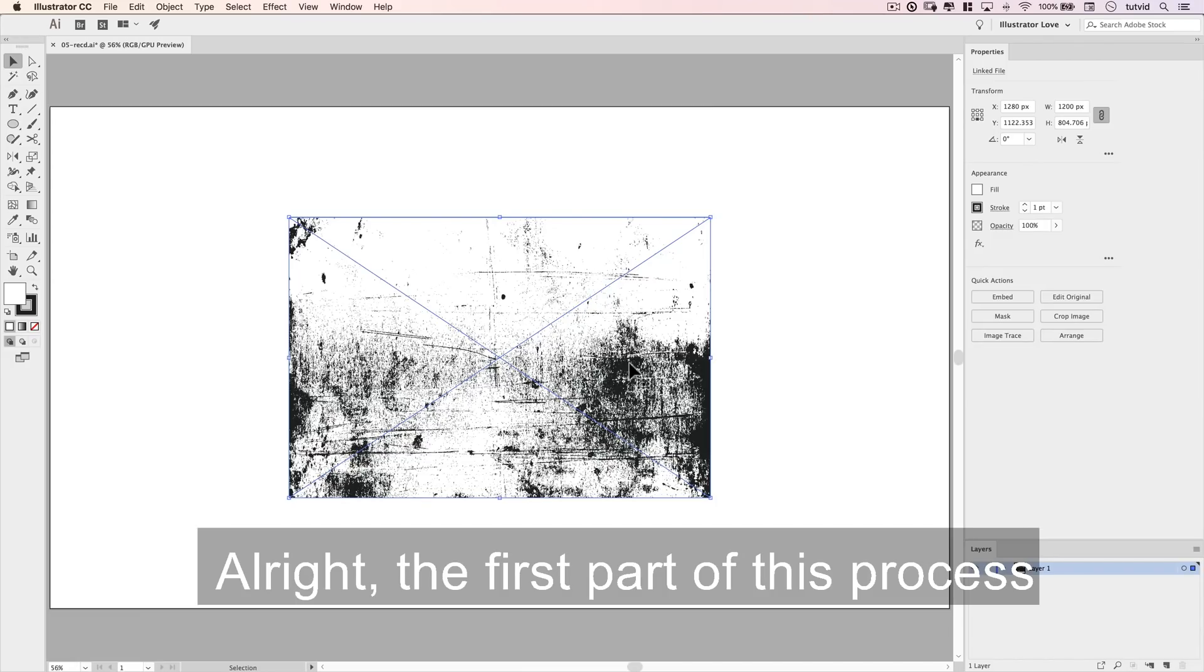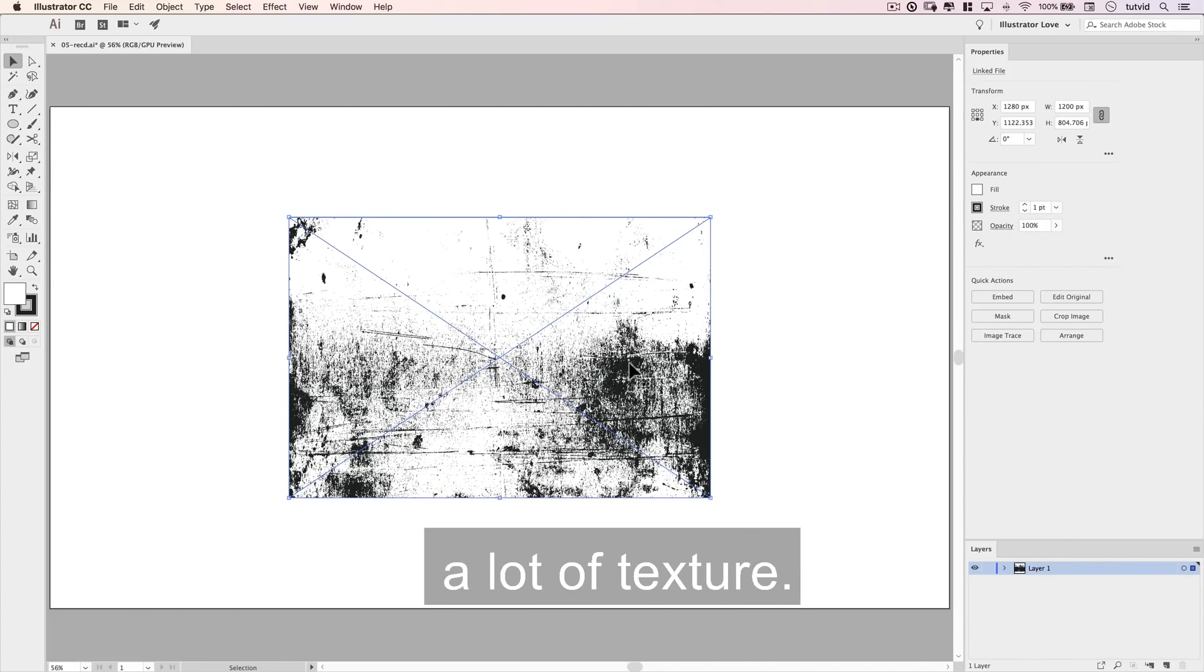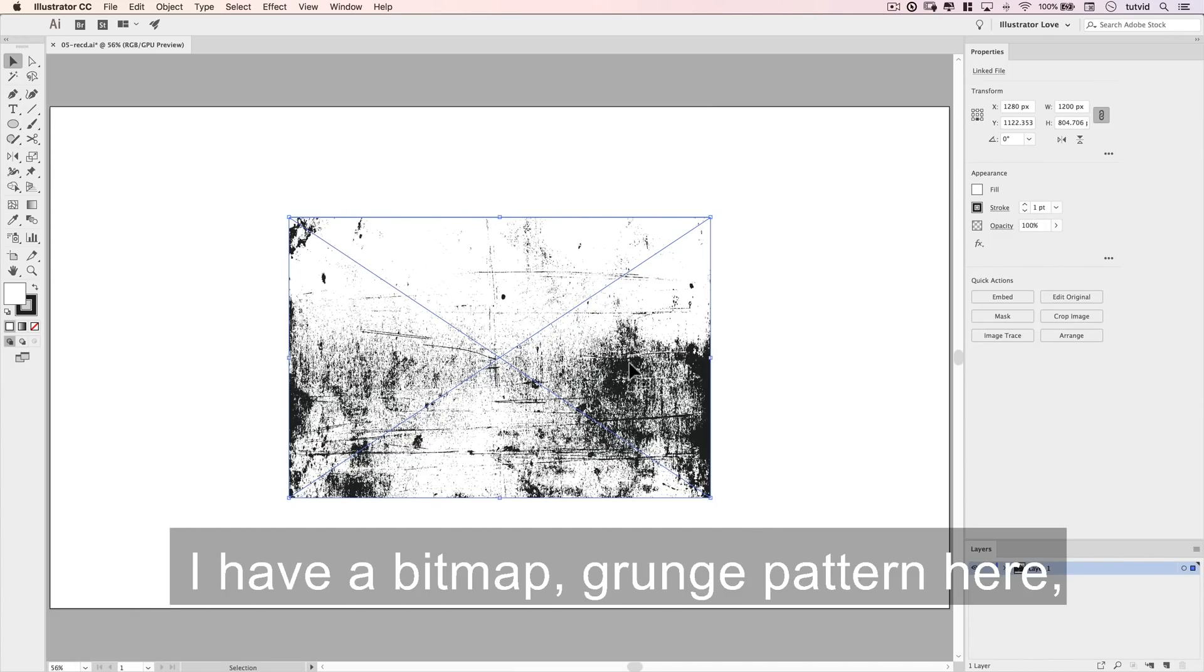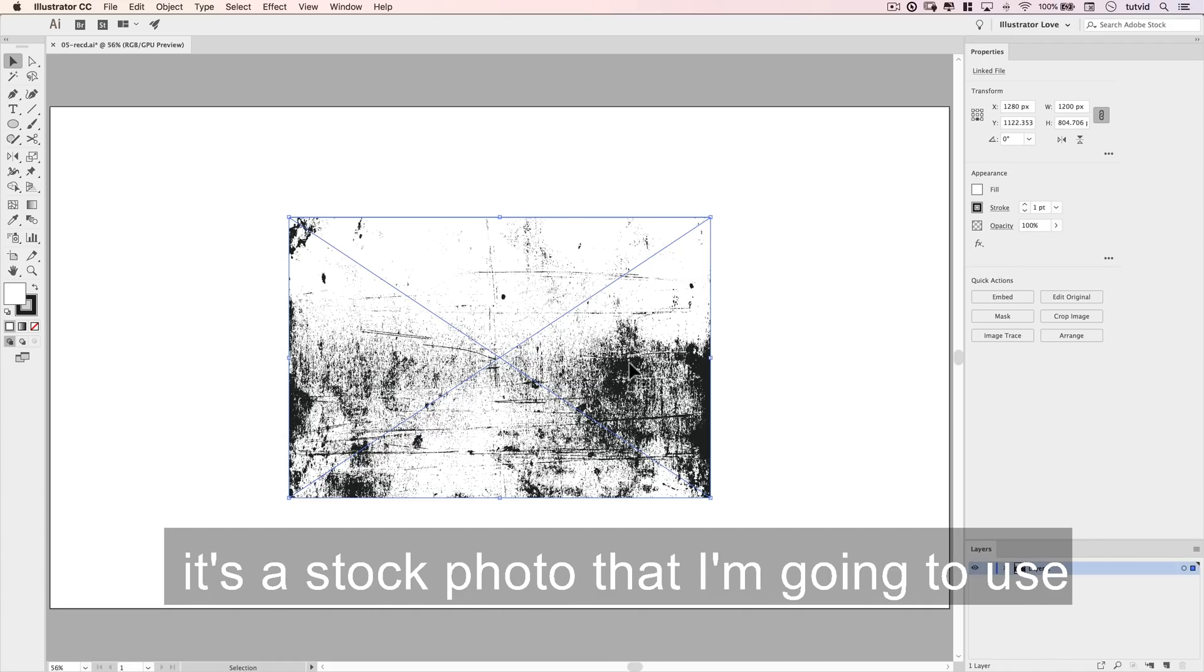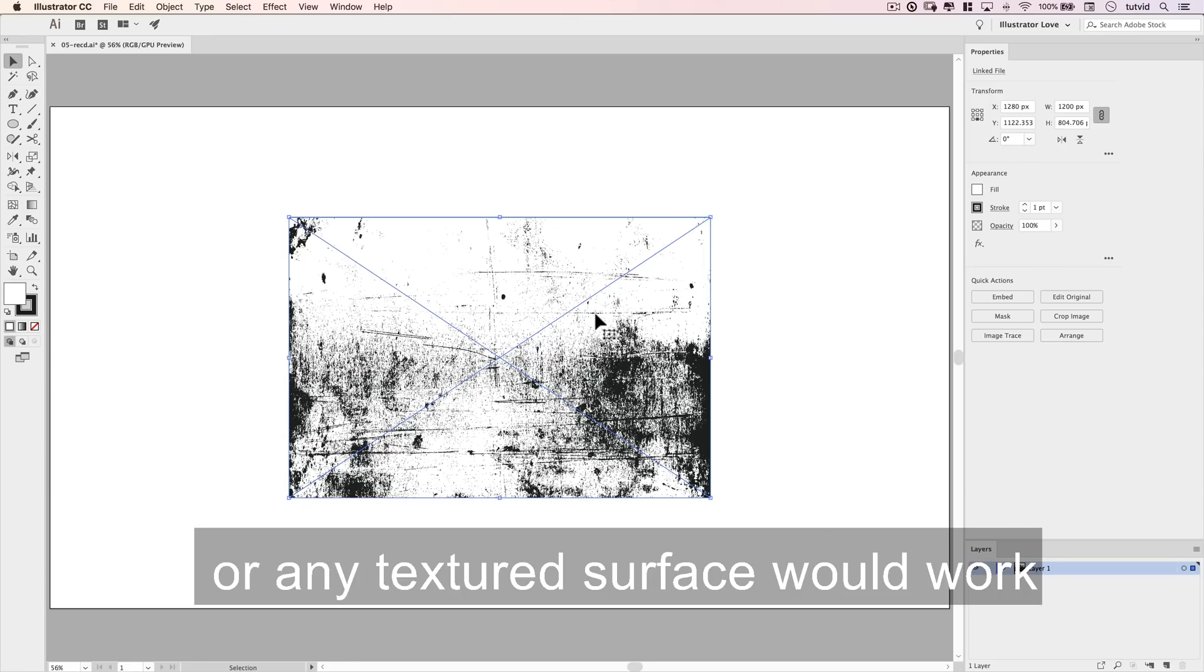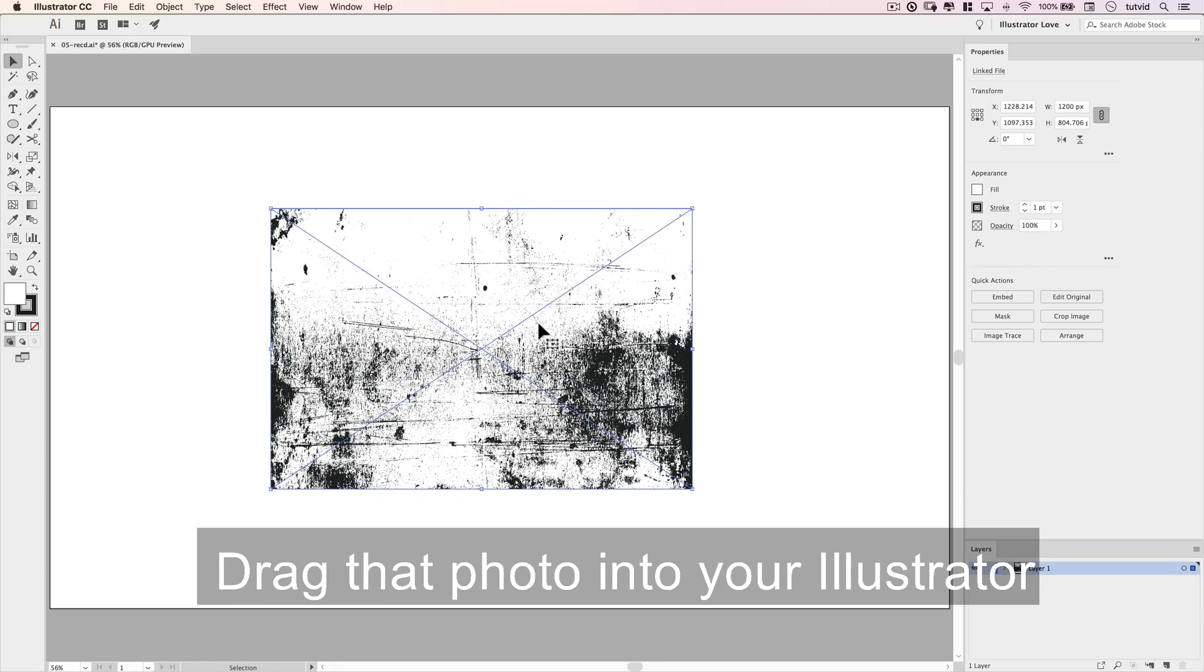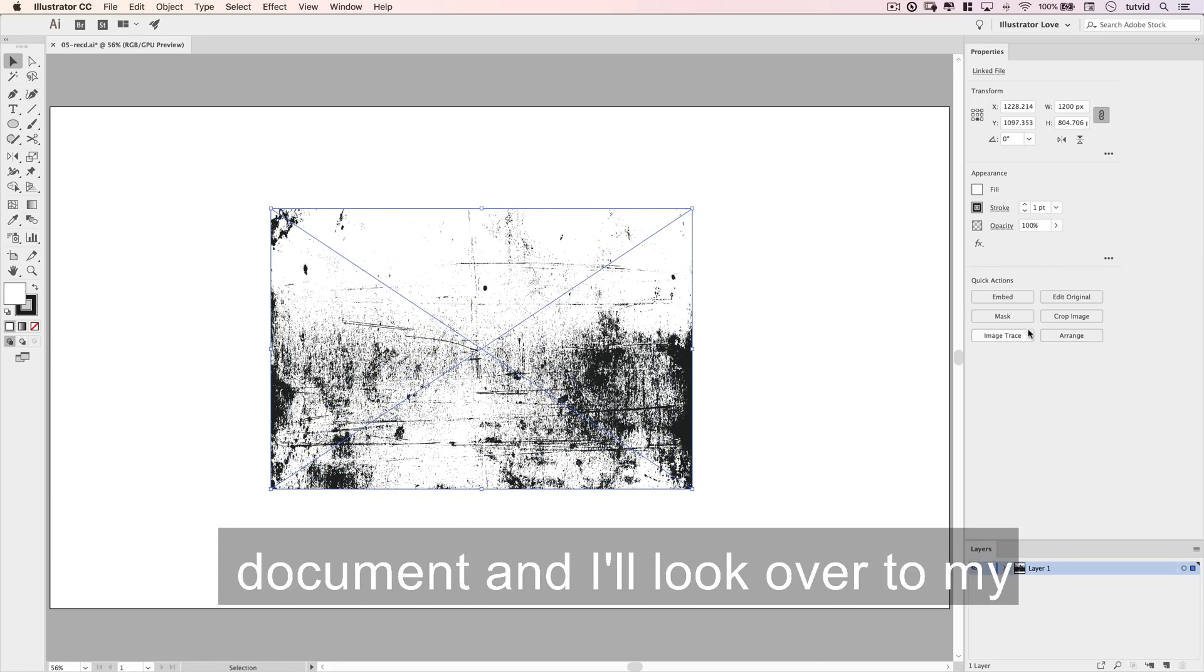Alright, the first part of this process is to find a photo in which there is a lot of texture. I have a bitmap grunge pattern here. It's a stock photo that I'm going to use. But any photo of concrete, metal, or any textured surface would work just as well. Drag that photo into your Illustrator document,